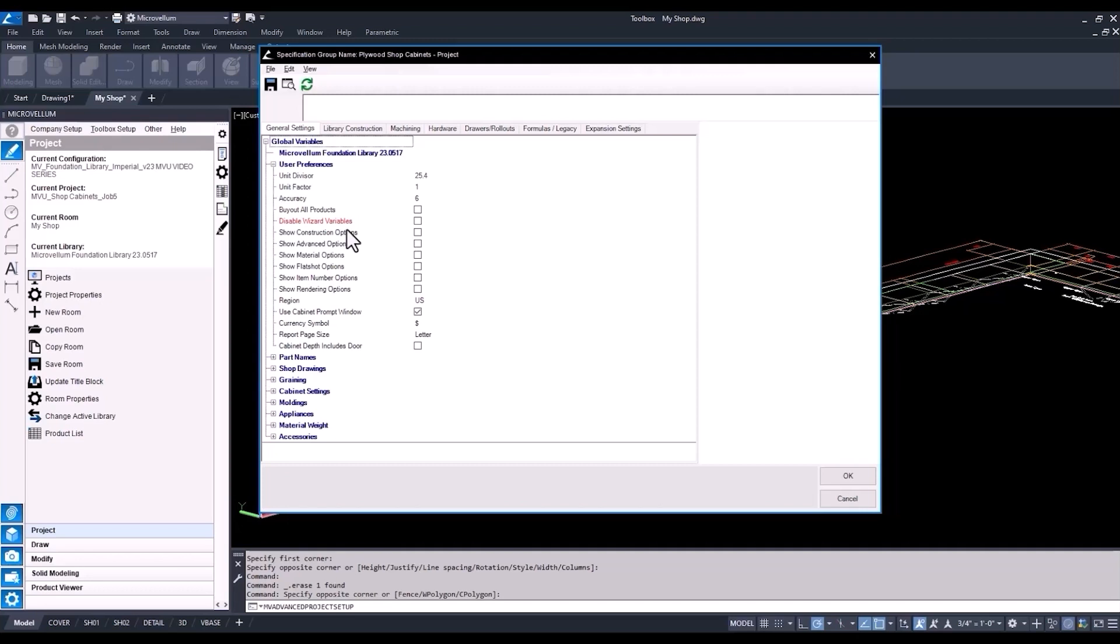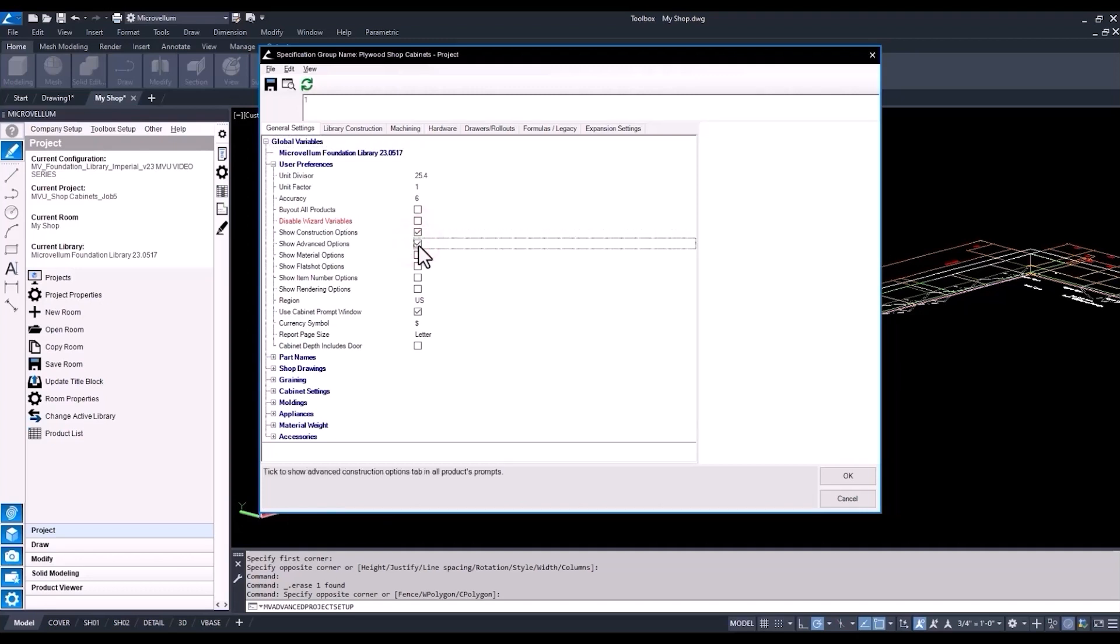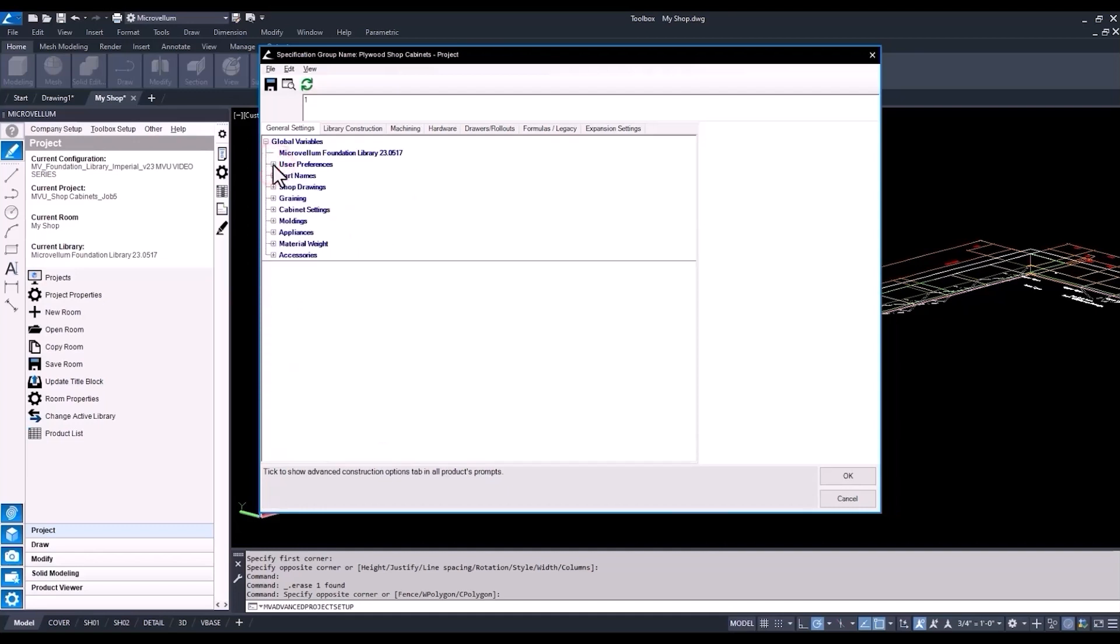Let's go through those different variables below. By checking these, we'll be able to have the different tabs show up on our products when we open up our prompts page. So instead of checking construction or advanced or material options every time in our prompts, they'll automatically be on for us.